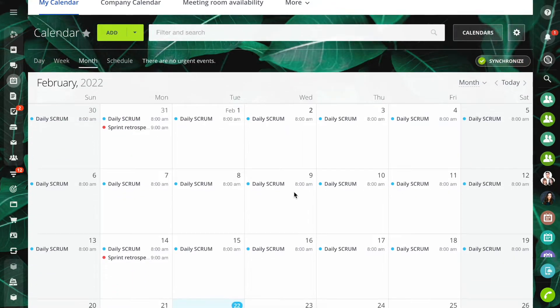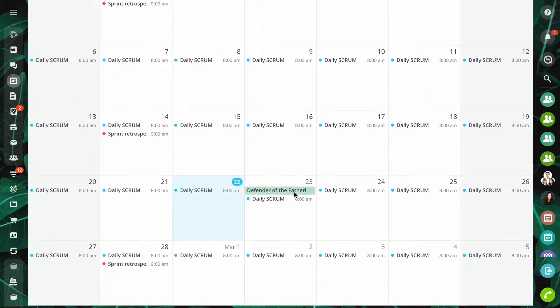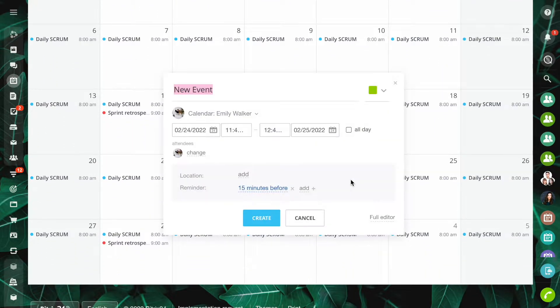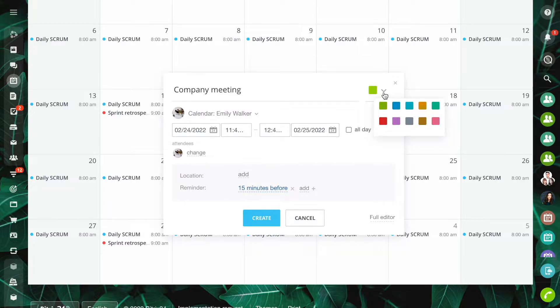You can add new events in the calendar section. Click on any day in the calendar to open the quick event form. Specify the event name, date and time.